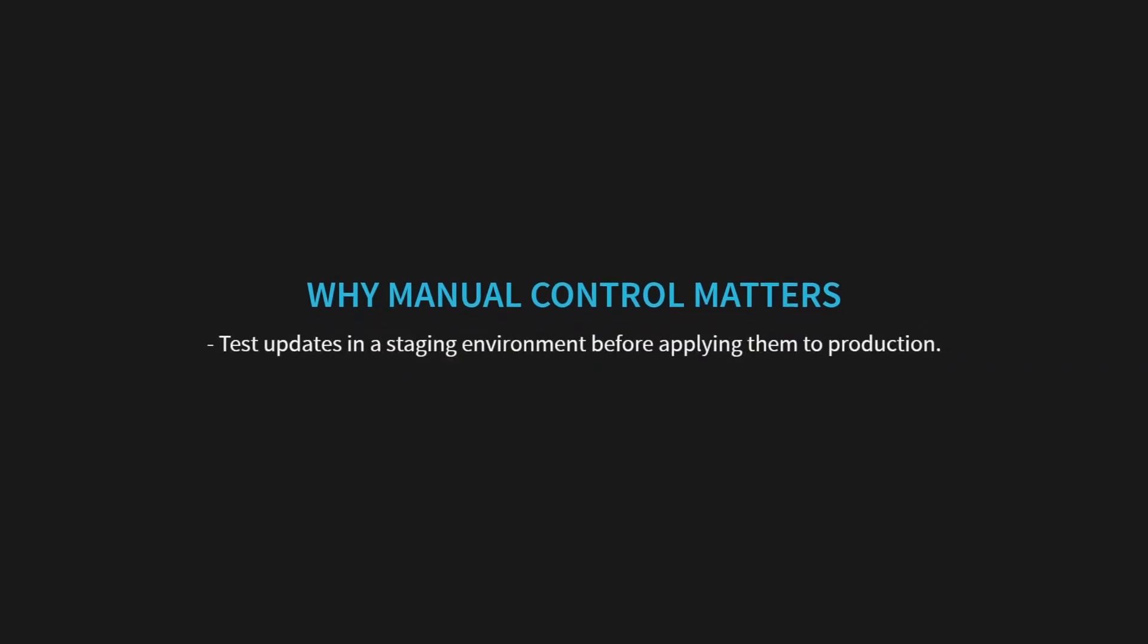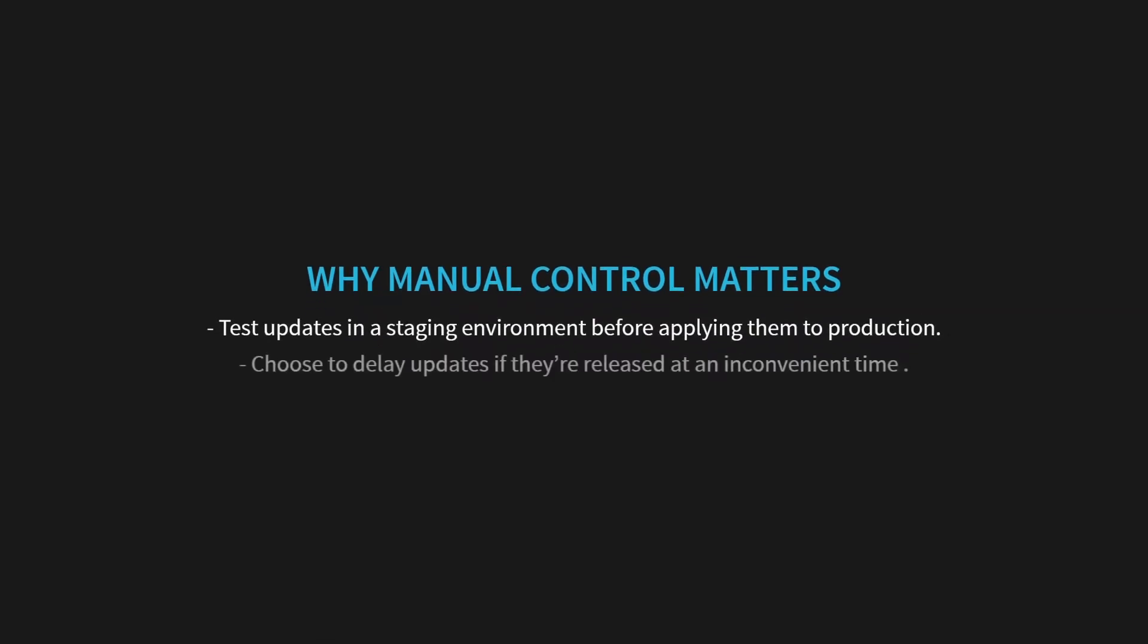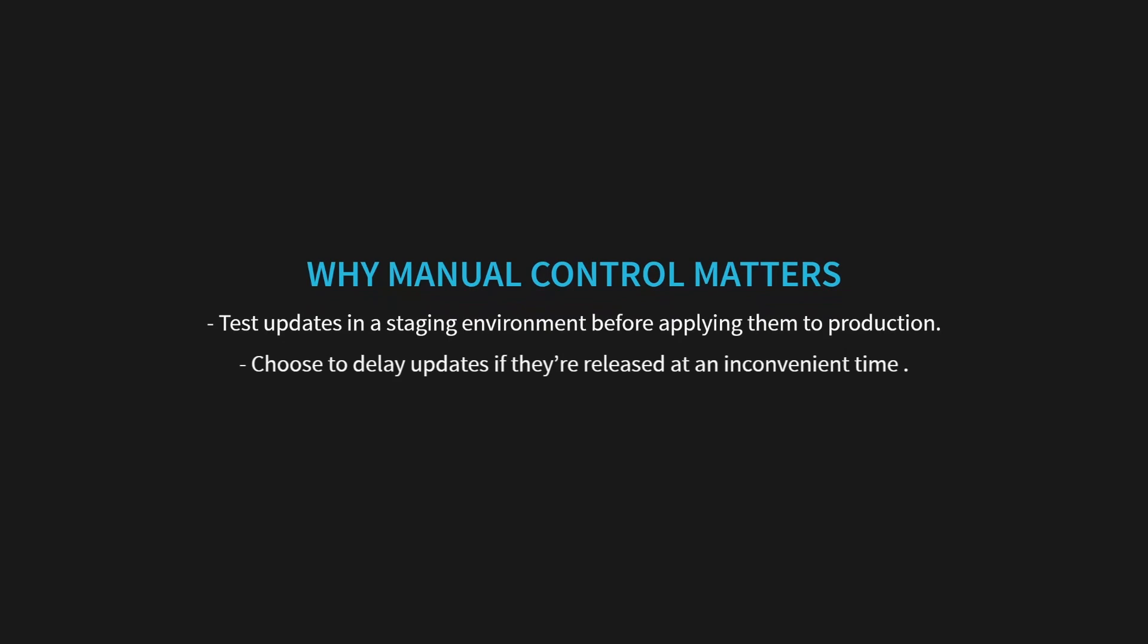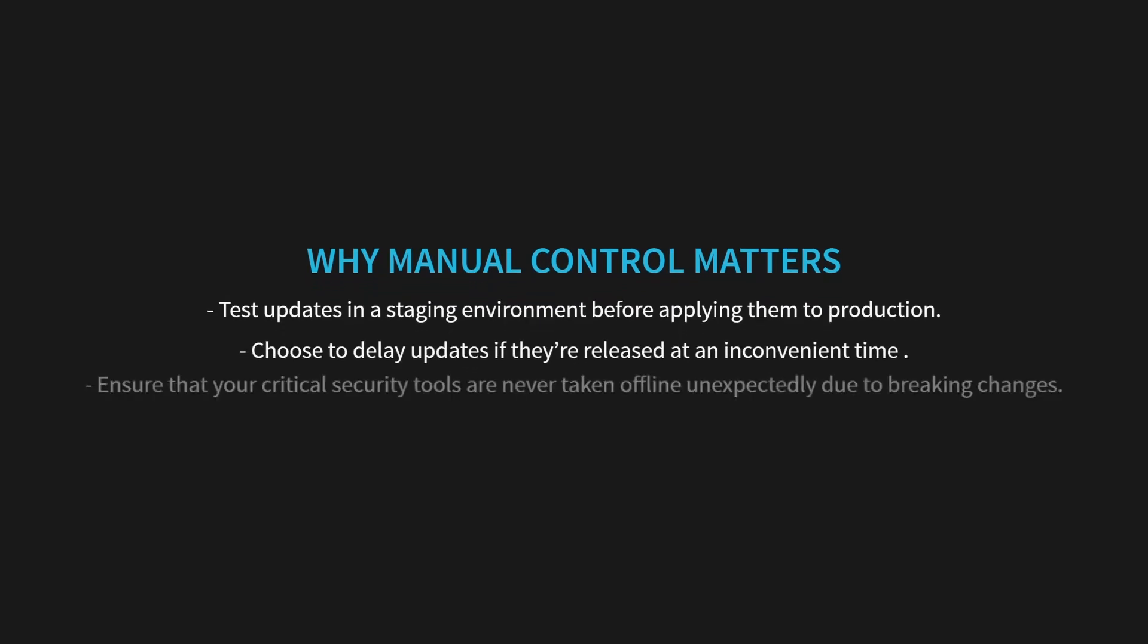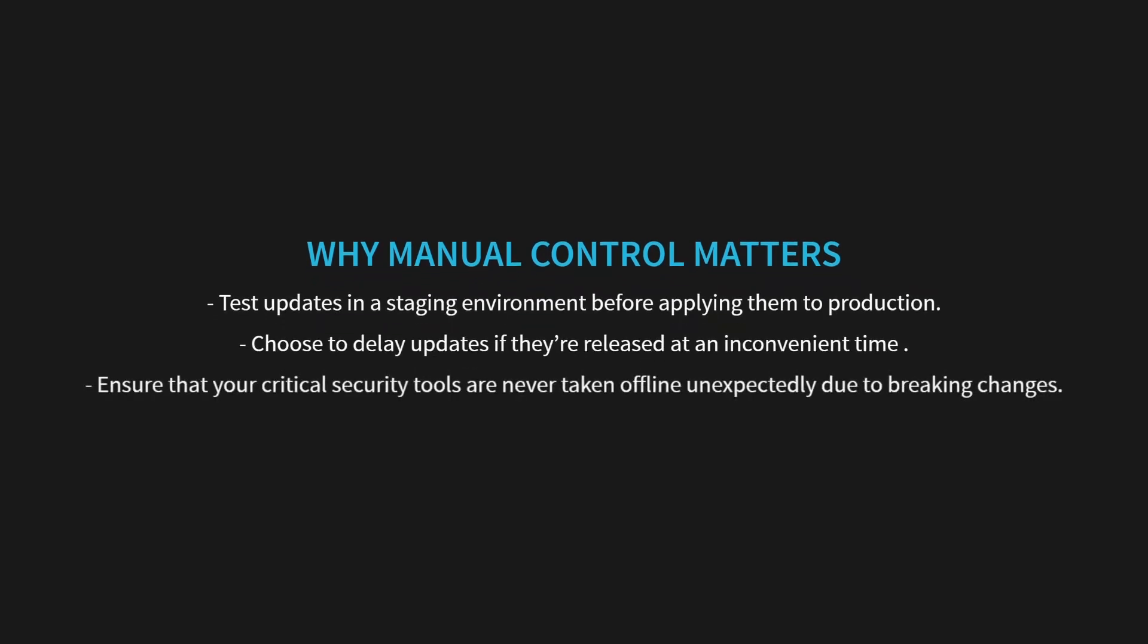You can choose to delay updates if they're released at an inconvenient time, like during peak usage. And most importantly, you can ensure that your critical security tools are never taken offline unexpectedly due to breaking changes.